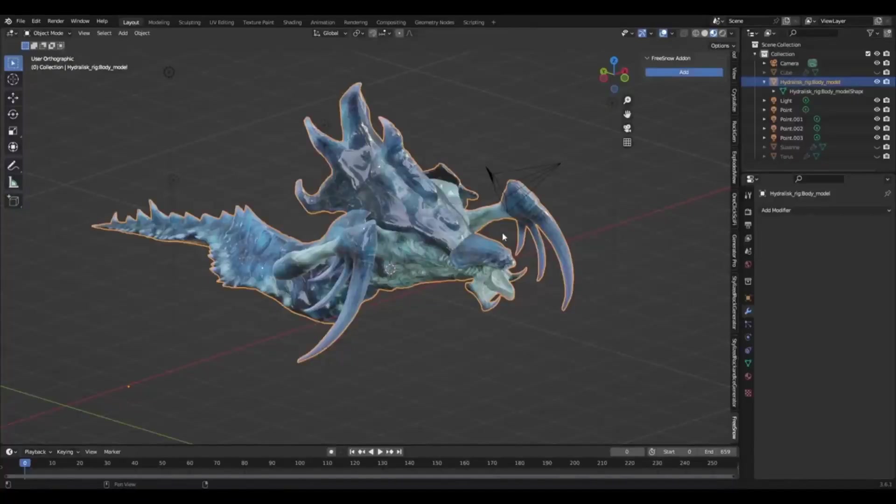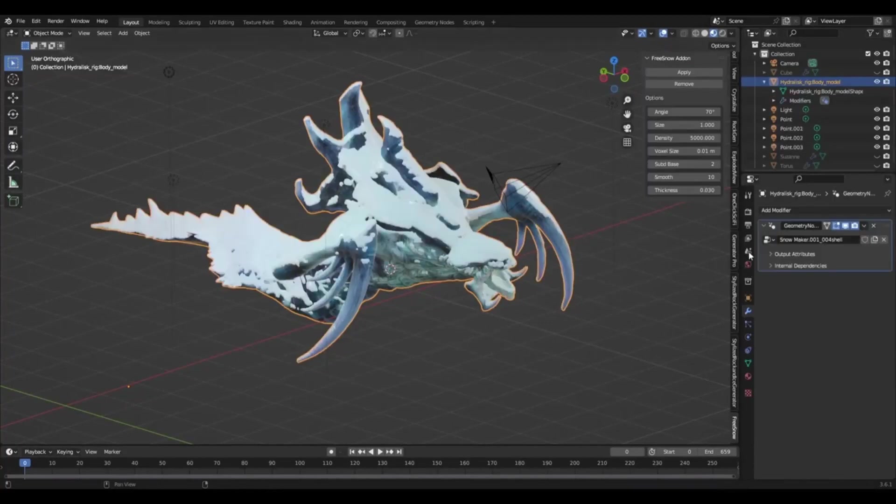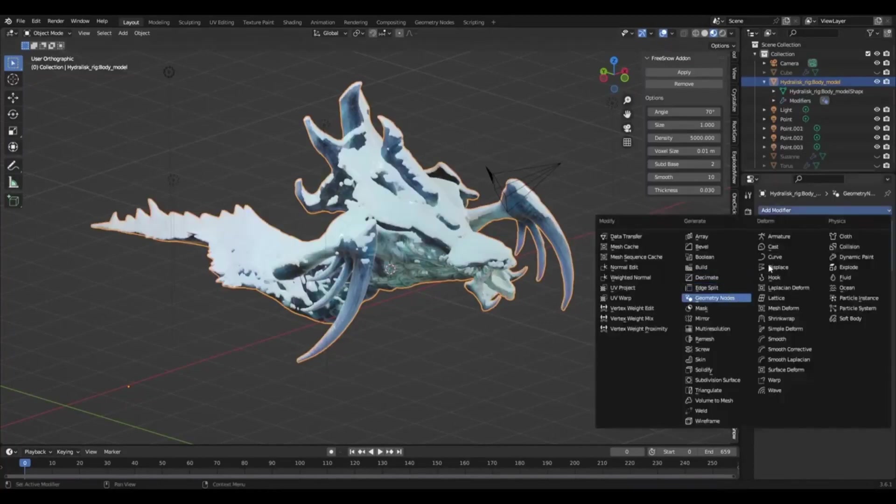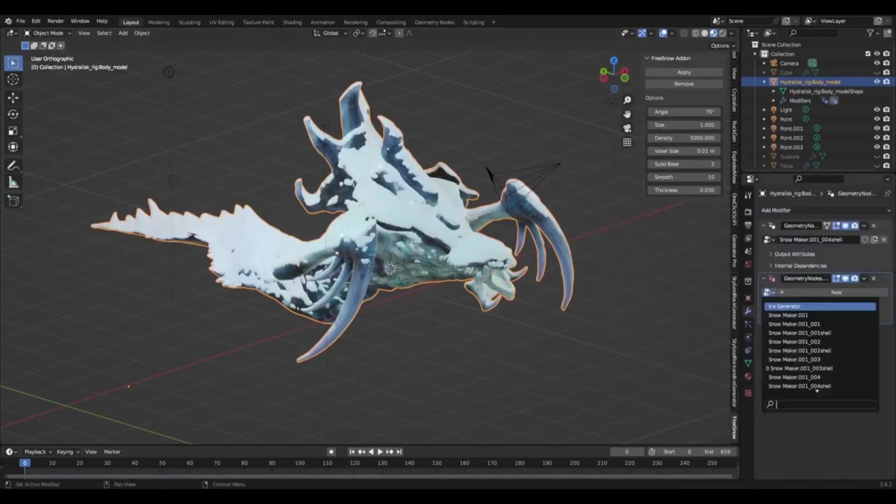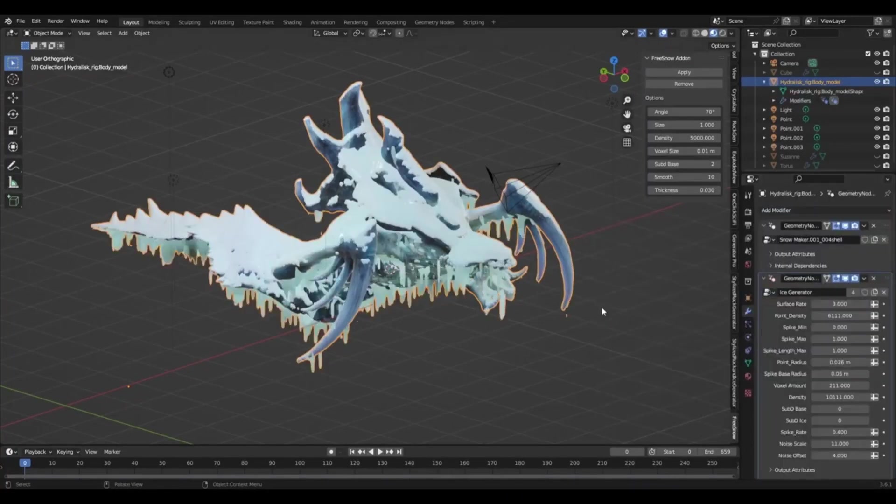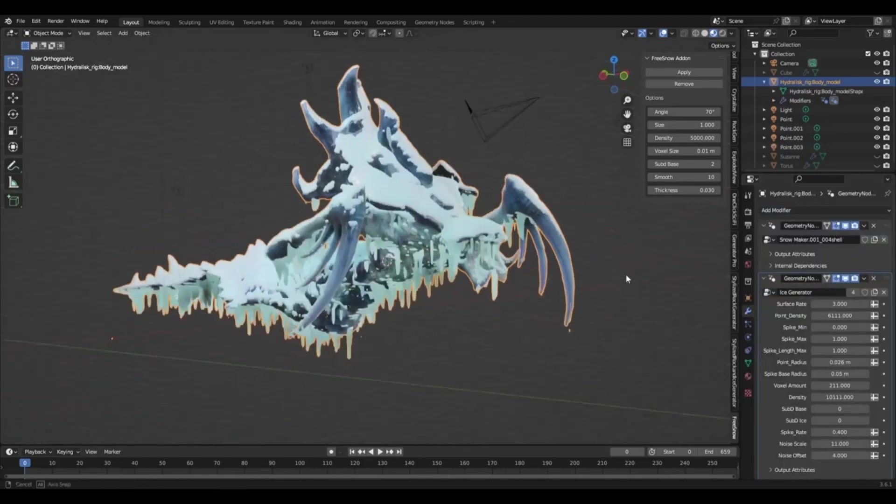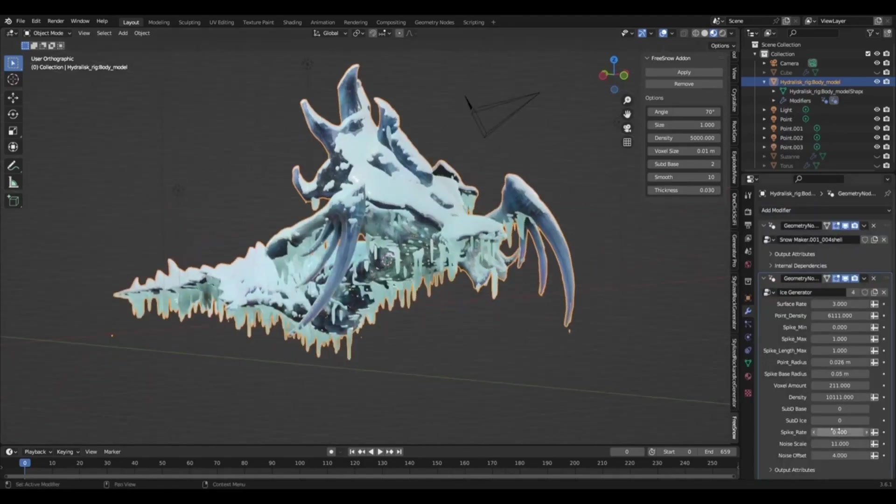Start creating your winter wonderland with the free snow and procedural ice generator.